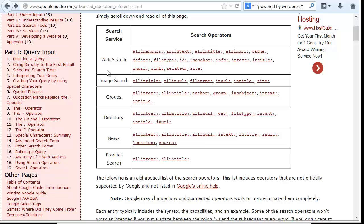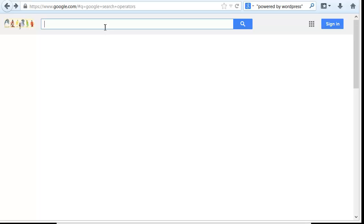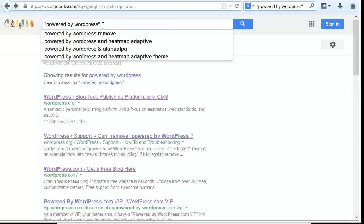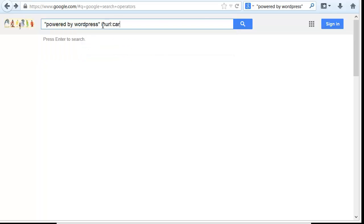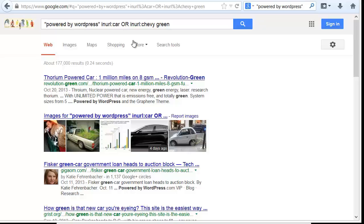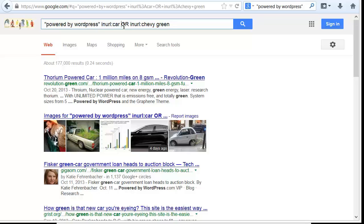You need to understand the different advanced operators and how you can do basic things like OR and the pipe key. If I wanted to be more specific, I could do something like powered by WordPress, then inURL:car, OR inURL:Chevy, and then add green. And you can see that here the words green and car are in the URL. There's lots of things you can do with footprints using those advanced operators.